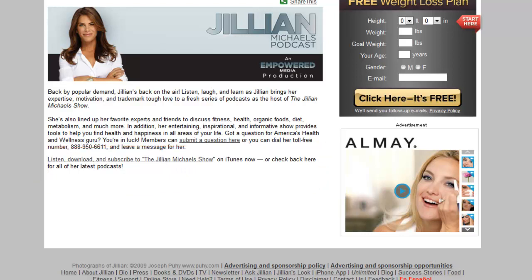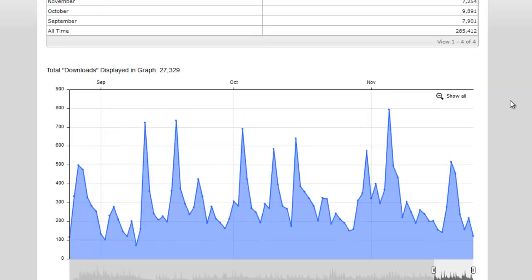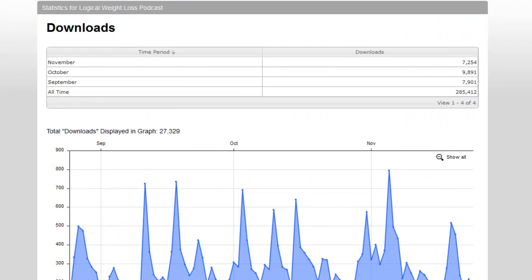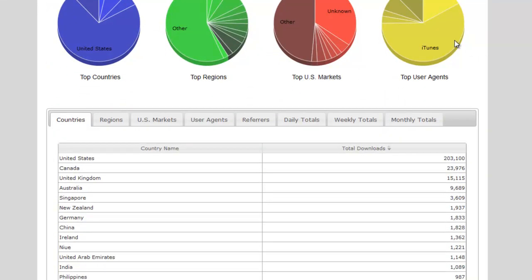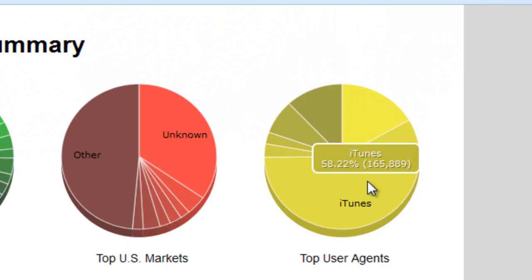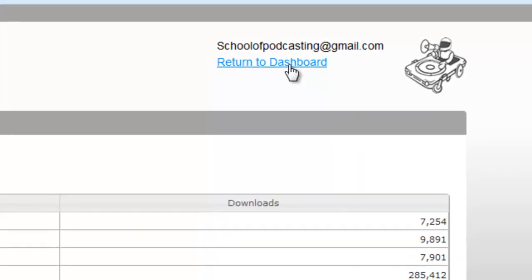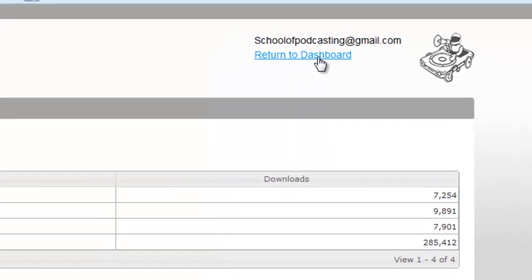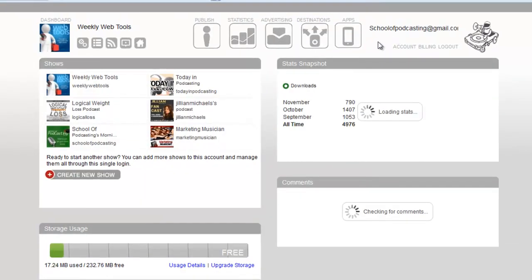Let me show you some stats. This is from a podcast of mine on weight loss and you can see here where 58 percent of the audience gets their podcast in iTunes. That means there's another 42 percent that doesn't.